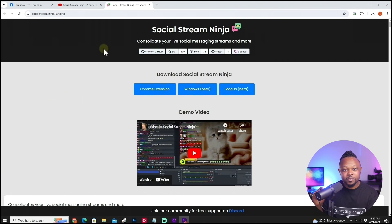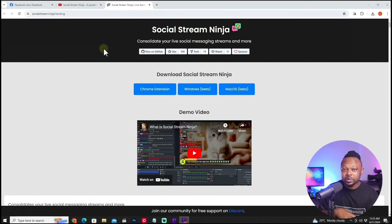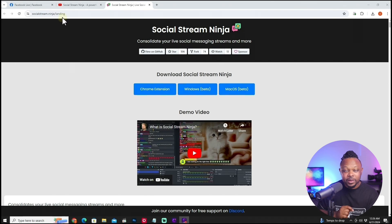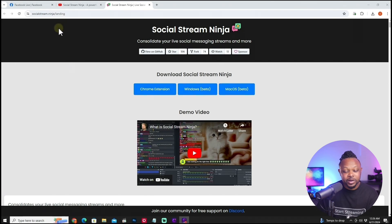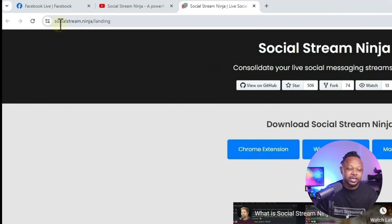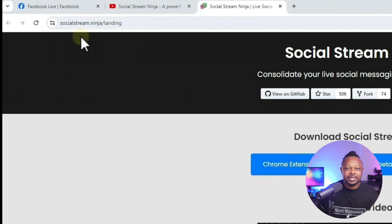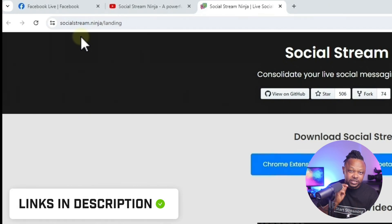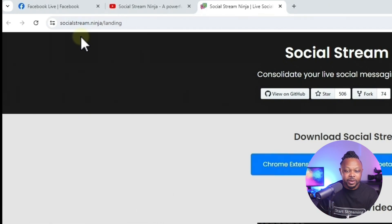We're going to be using a plugin — this is not something built into OBS, which is why it used to be super complicated. But now it's actually super simple. We're going to be using a Chrome extension called Social Stream Ninja. I need you to go to your browser and type in socialstream.ninja. I'll leave a link down below so you can just click it and it's going to take you to the page.